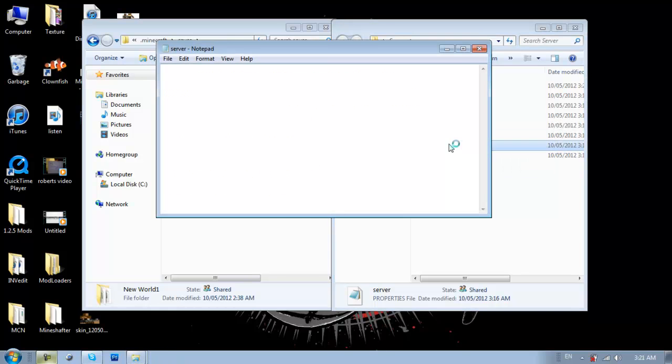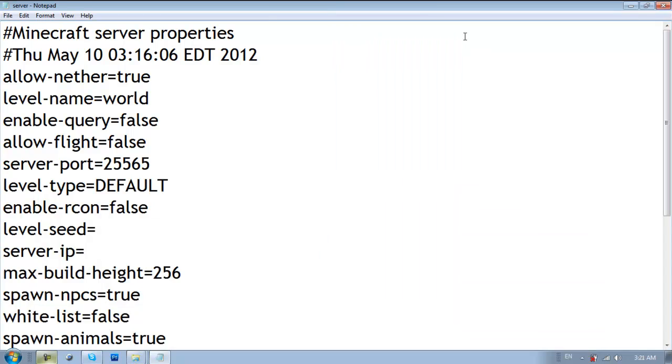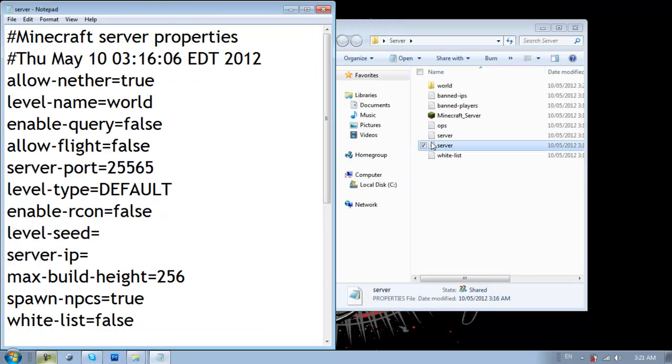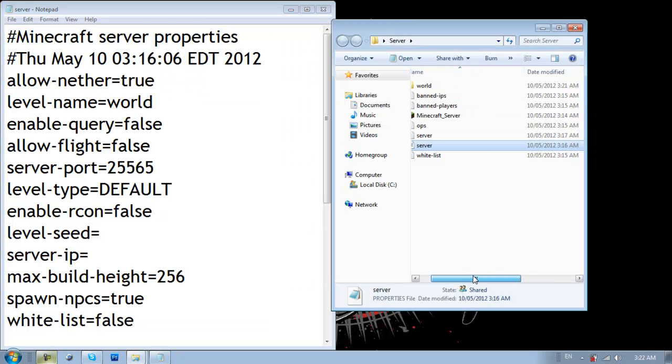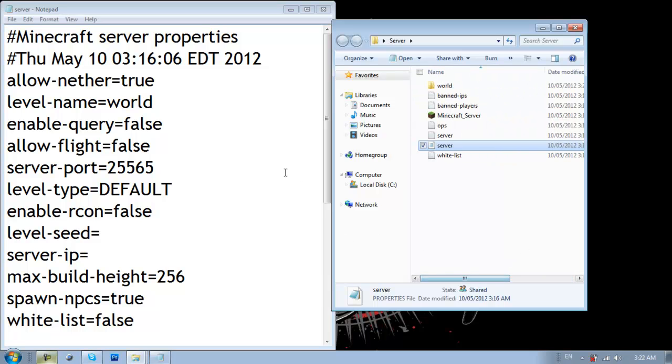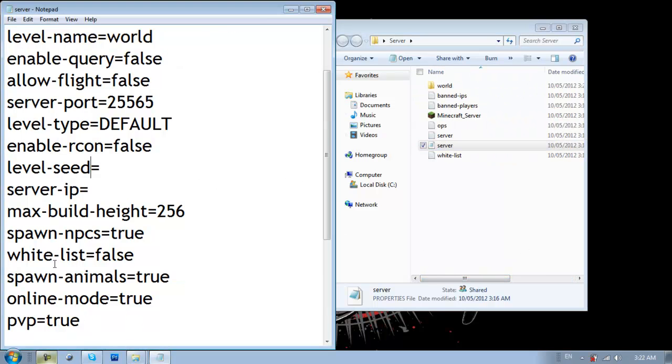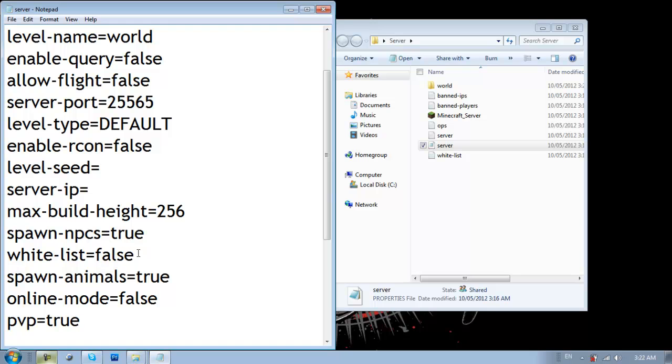And also, to make it cracked, this is where you go. You go into the server properties. For some people, it will say server dot properties. And then you go down to online mode and you change that to false. And, yeah, that's pretty much it.